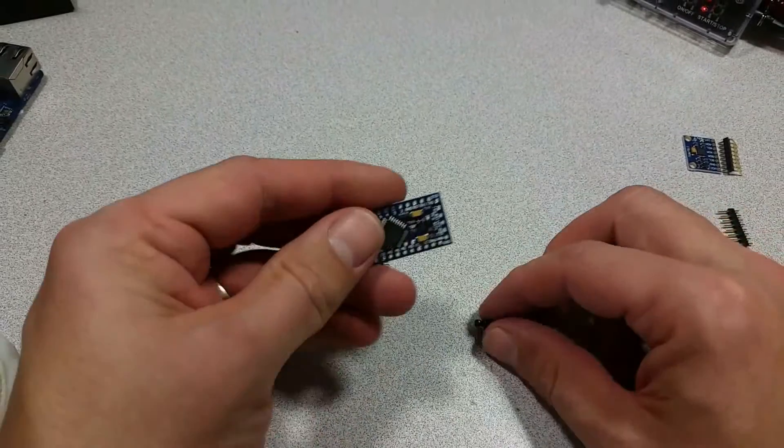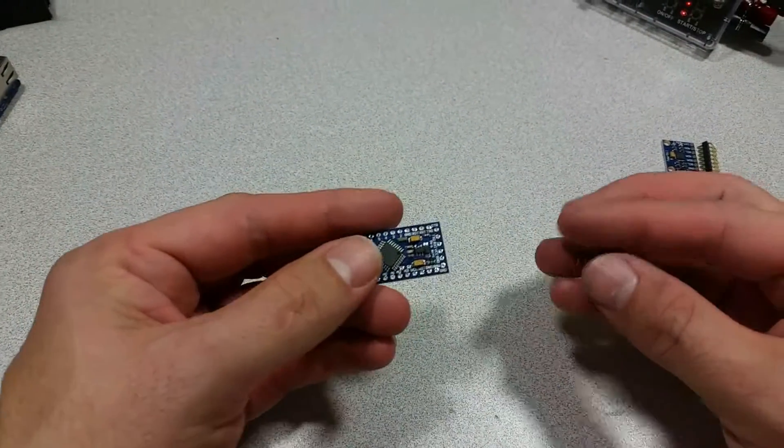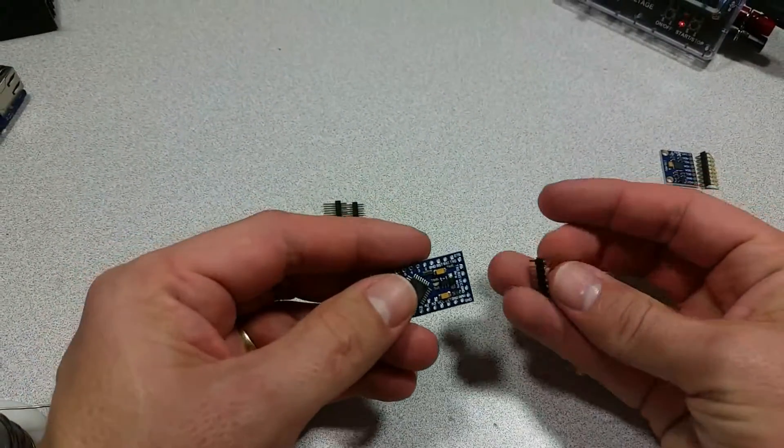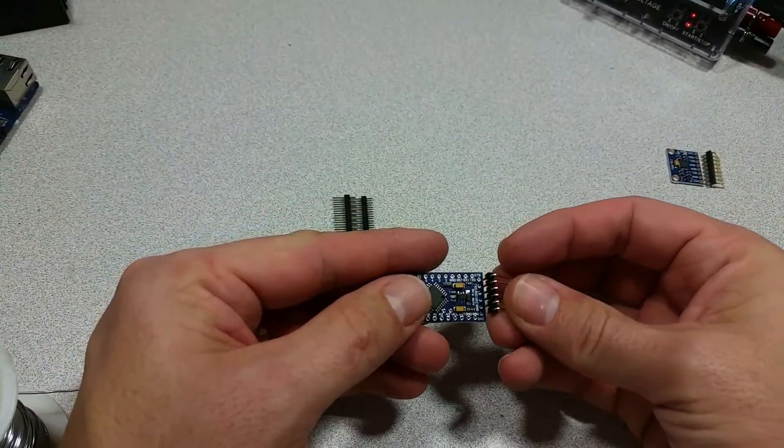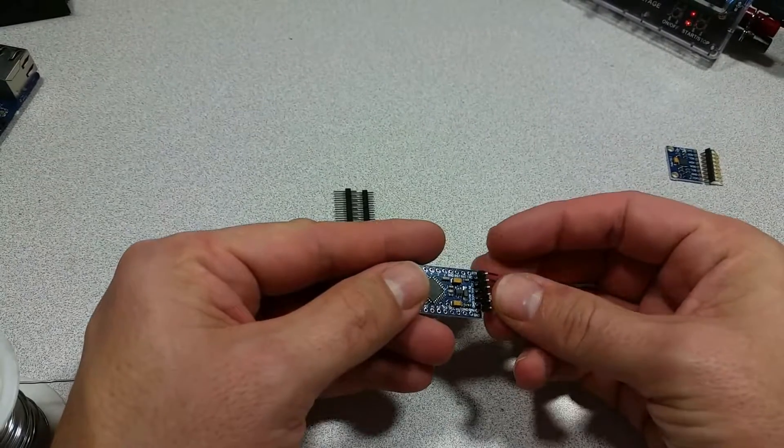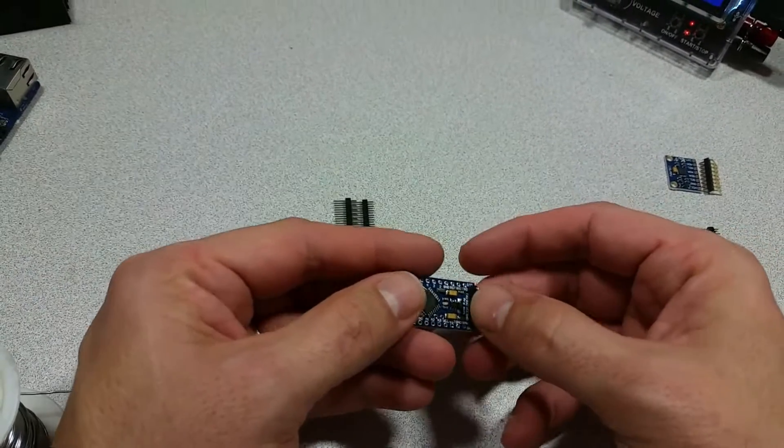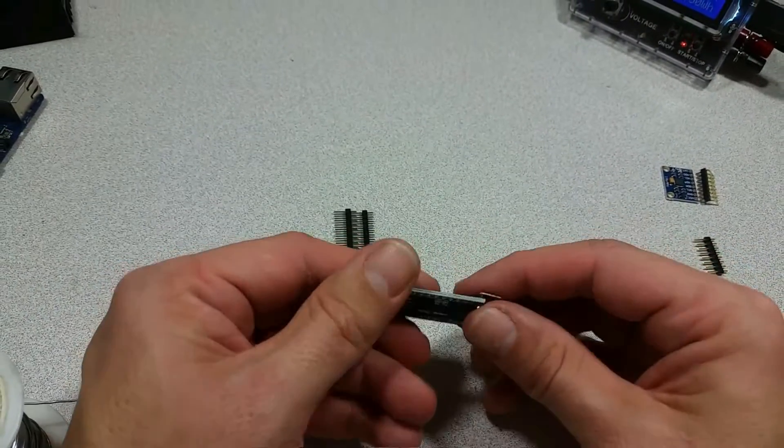So we are going to be using this Arduino clone board available on Ameridroid.com and attaching this header to it.